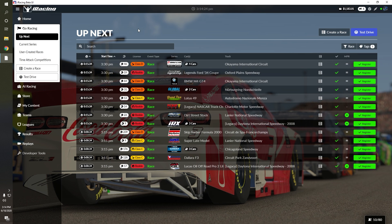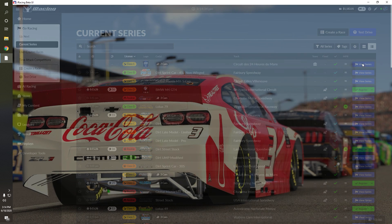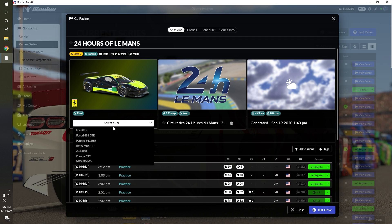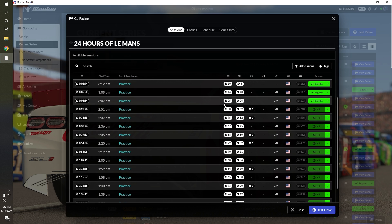To register your team for a race, simply go to the Current Series tab to find the race you're looking for. From there, hit the View Series button to take a look at what the series is all about. Finally, hit the green button to register your team for the specific session you want.